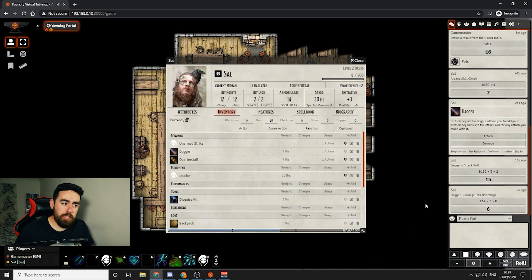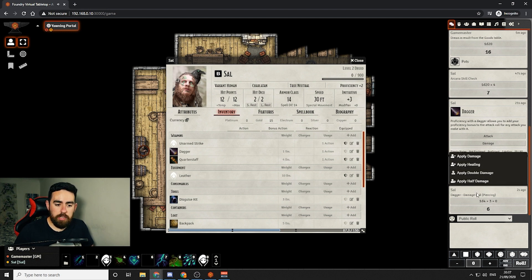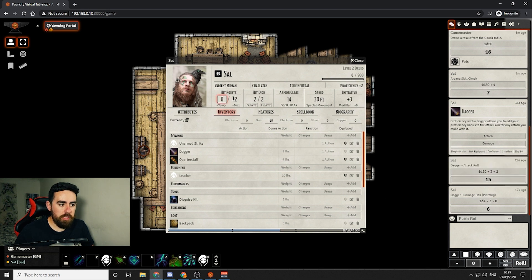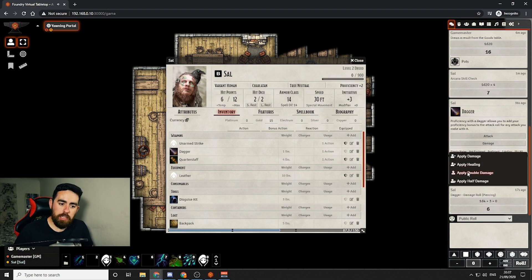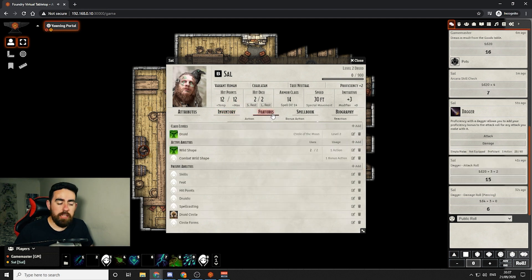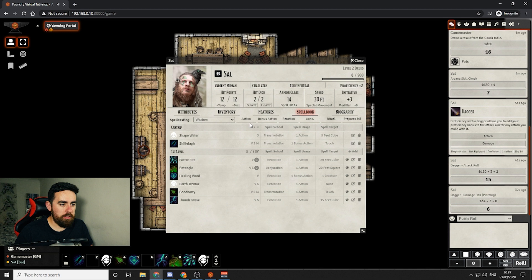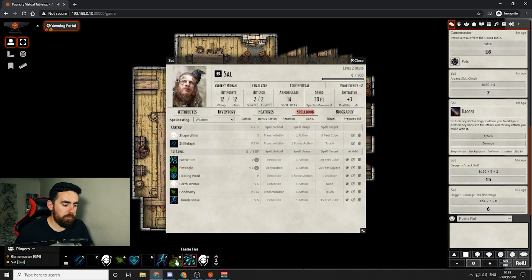If an attack was made against a player, they can right click the roll in chat and say 'apply damage,' and it takes the hit points down automatically so you don't have to do the maths yourself. There's also apply healing and apply double damage or half damage. You can apply healing to put them back up to full health. The character sheet also has features and a spell book you can roll from, but many players drag spells into the quick cast bar at the bottom so they don't have to go into the character sheet at all.